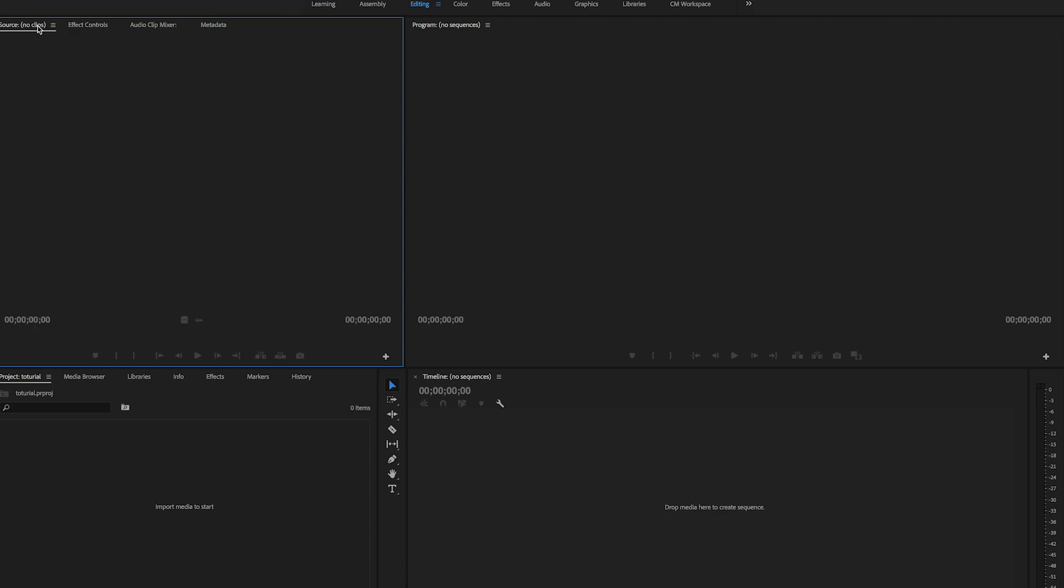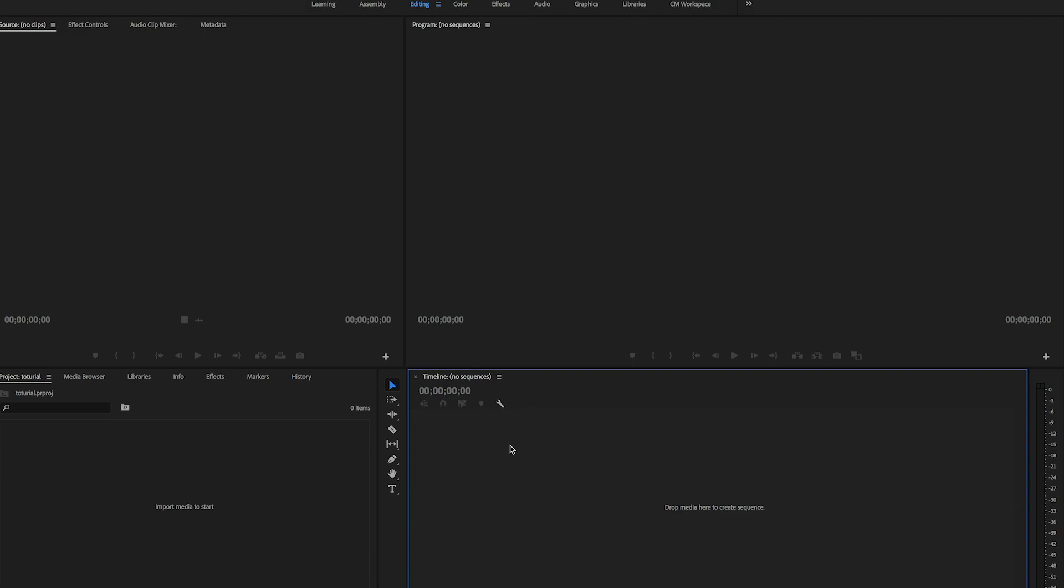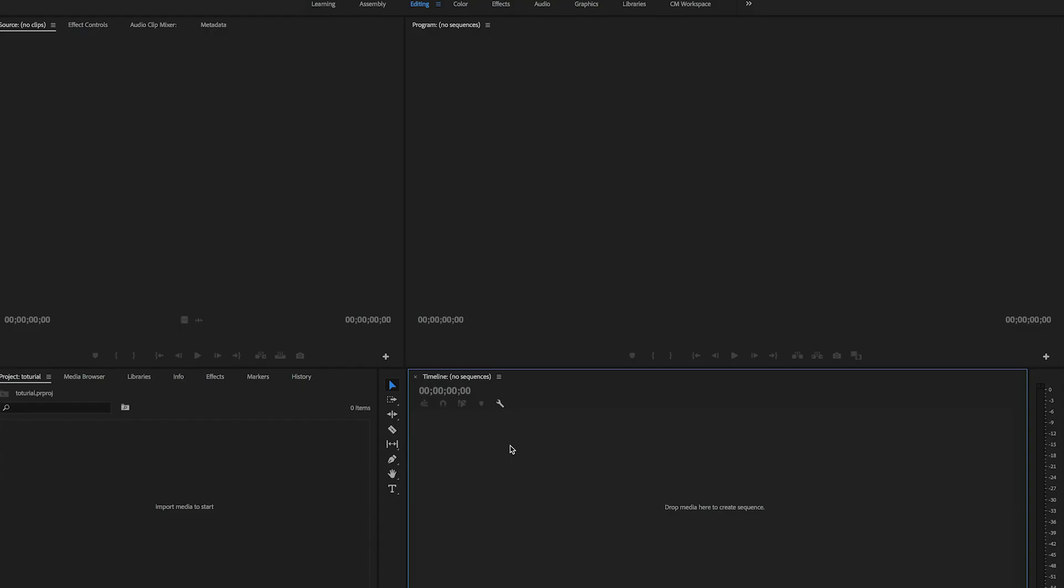The third box is your timeline. Timeline means where you're going to arrange your clips. If you're doing a storyboard, this is your storyboard where you arrange the clips. You can flip the sequence next to the sequence, meaning video, picture, video.